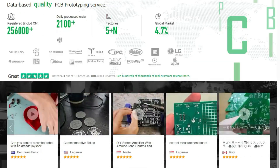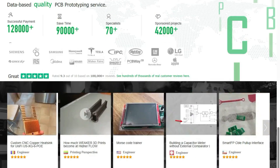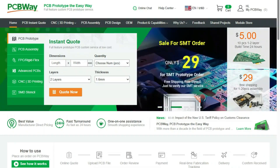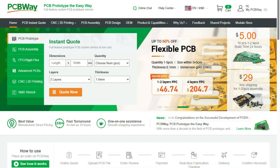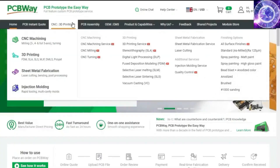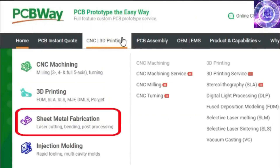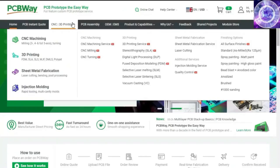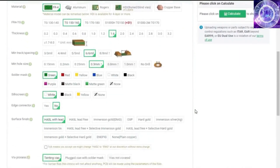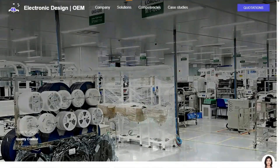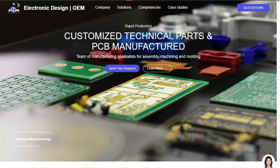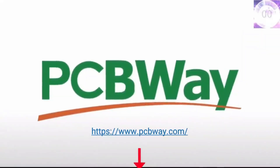Before diving further into the course, we'd like to give a huge thank you to the sponsor for this video — PCBWay. PCBWay offers many services ranging from PCB production and assembly to 3D printing, a variety of materials, CNC machining, sheet metal fabrication, injection molding, and more. PCBWay makes it easy to get custom parts for your project. And if you don't like to work a lot with a soldering iron, they can even assemble your PCBs for you. Now, back to the video.